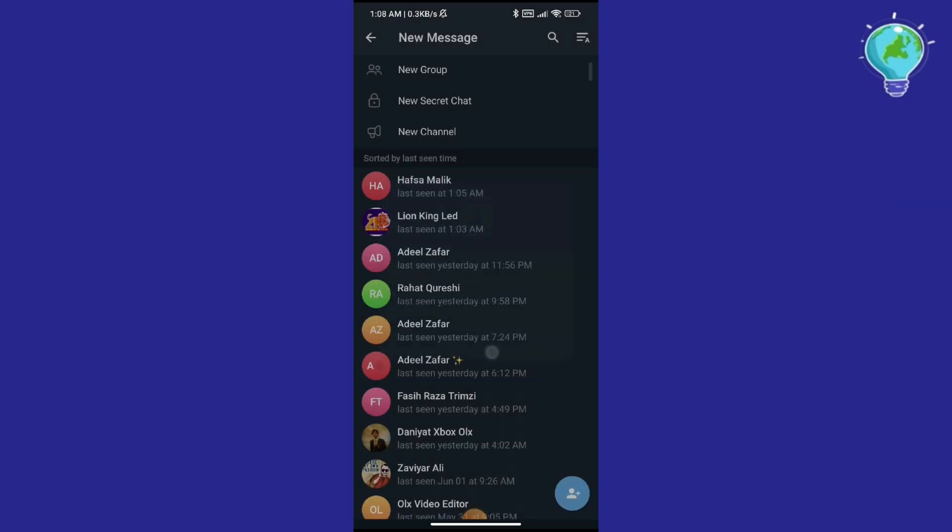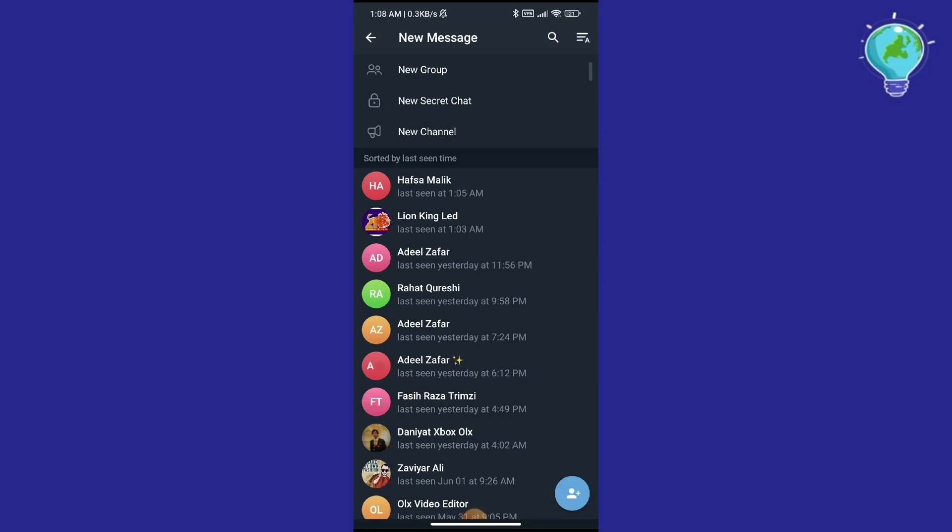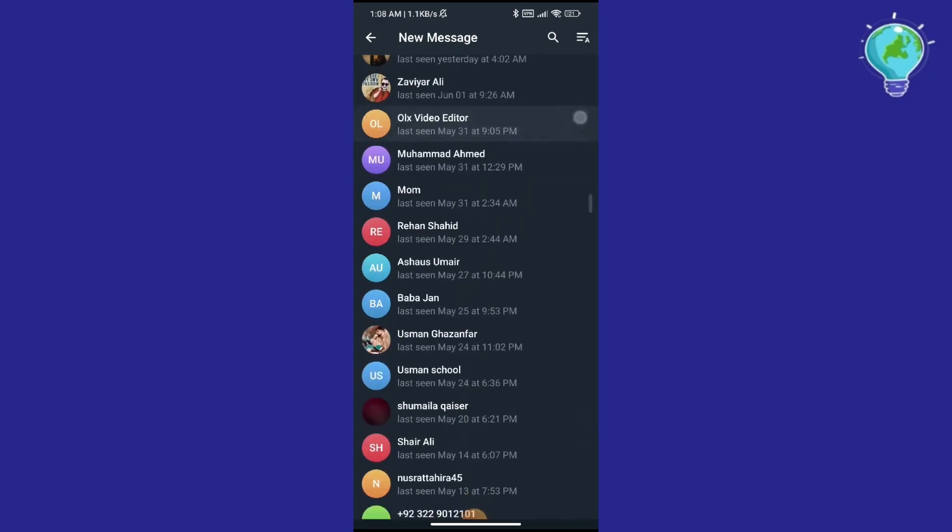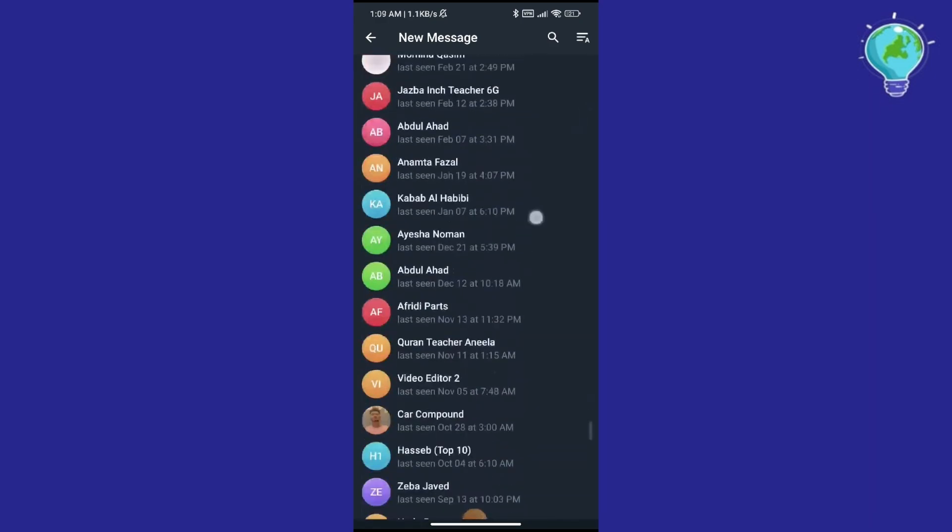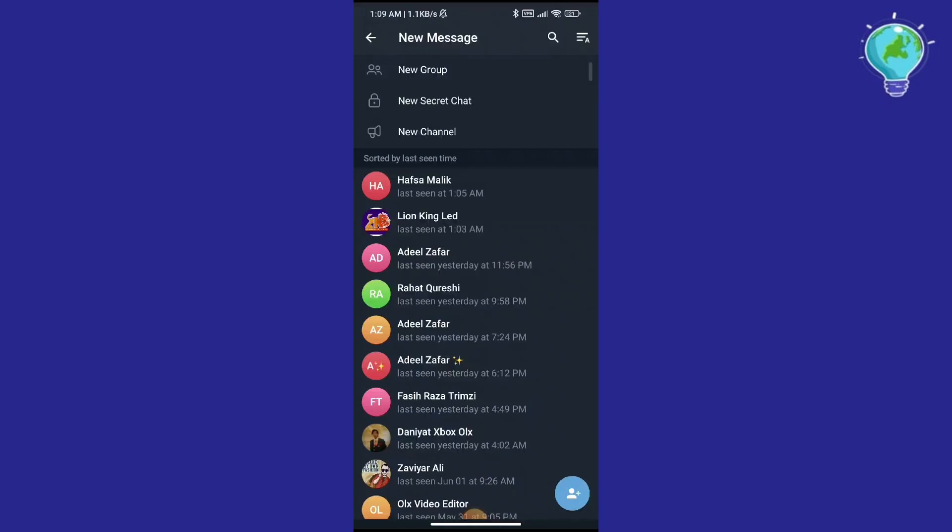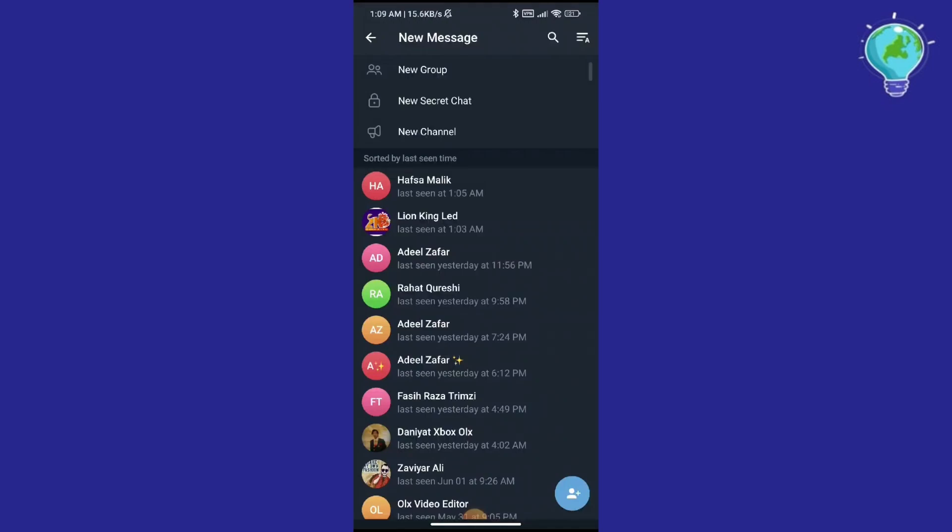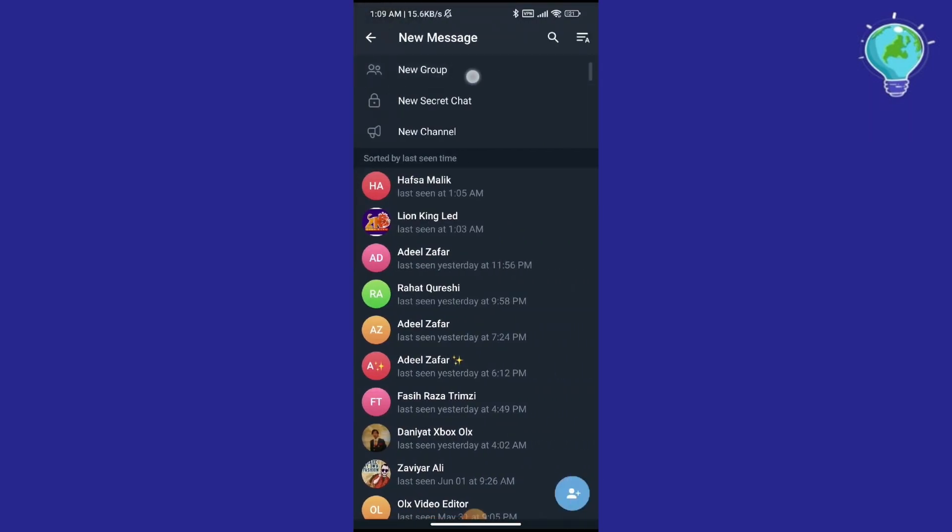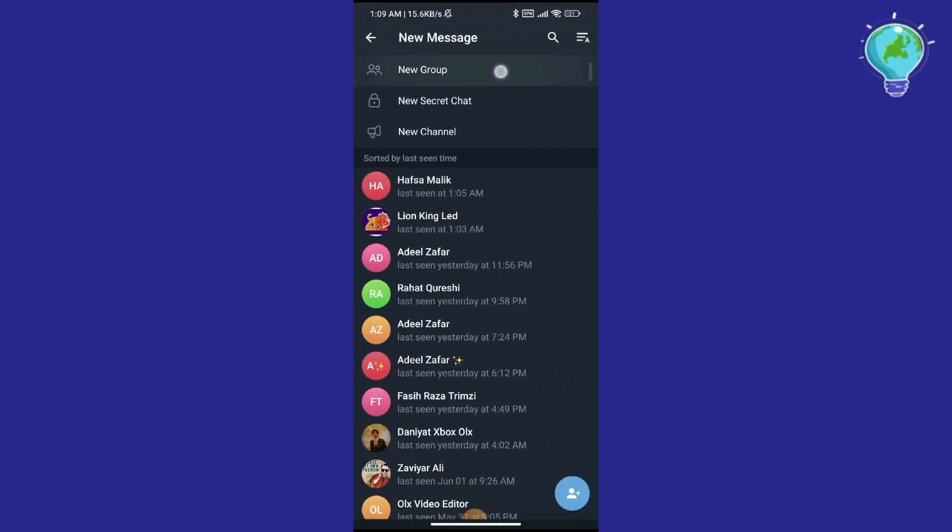Here you have all your contacts that are available on Telegram. You have the option to create a new channel, create a new group, and the option we will use which is to create a new secret chat.